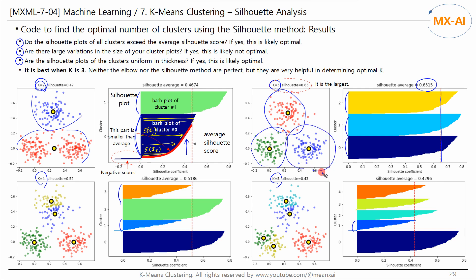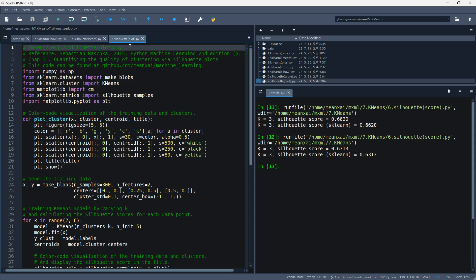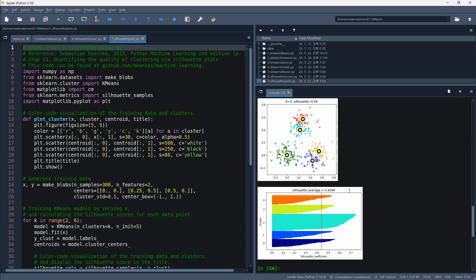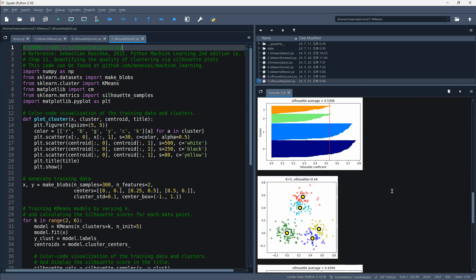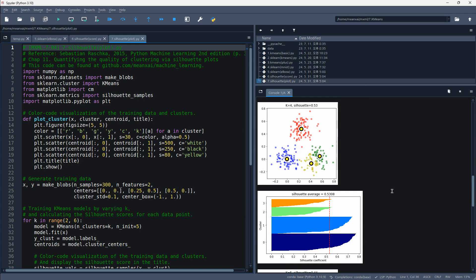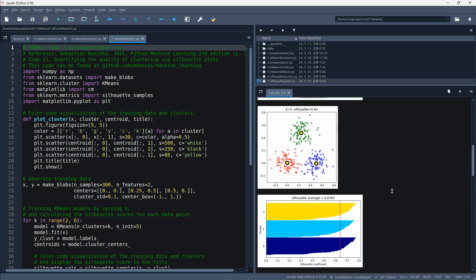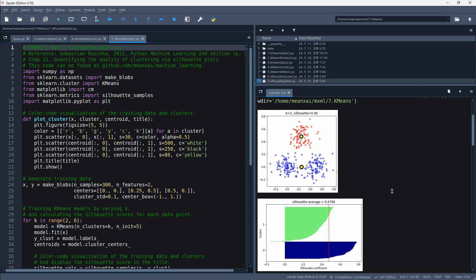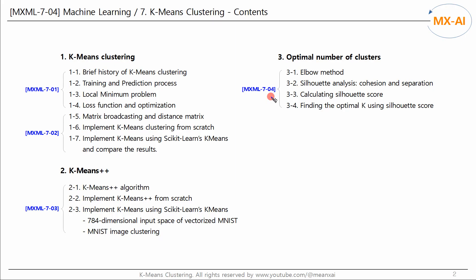Although the elbow method and silhouette method are not perfect, they can be of great help in determining the optimal k. Let's run this code and observe the results. So far, we have looked at k-means clustering through a total of four videos.